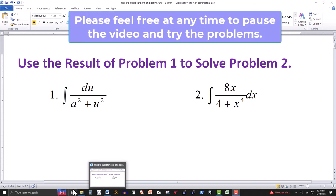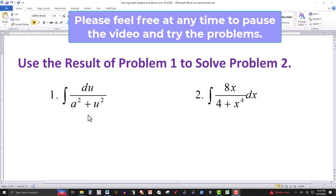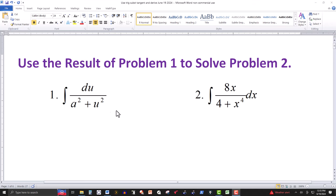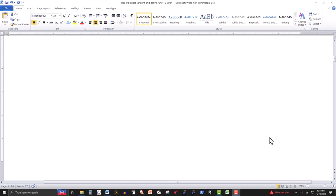In this video we have two integrals to evaluate. The first one actually generates a formula that your instructor might let you use if you know it. We're going to derive it and then apply that formula from problem one to evaluate the integral in problem two. In problem one we're going to use a trig substitution.